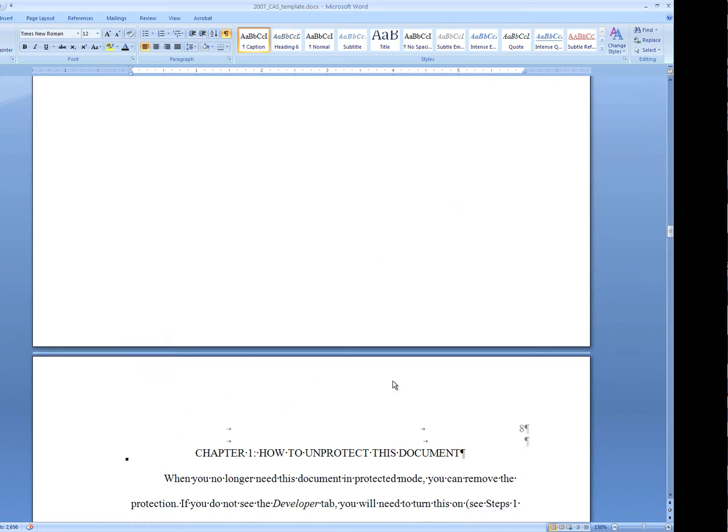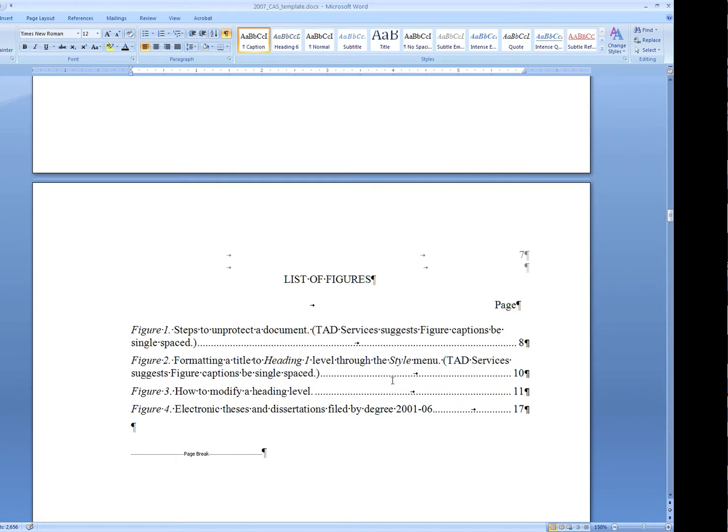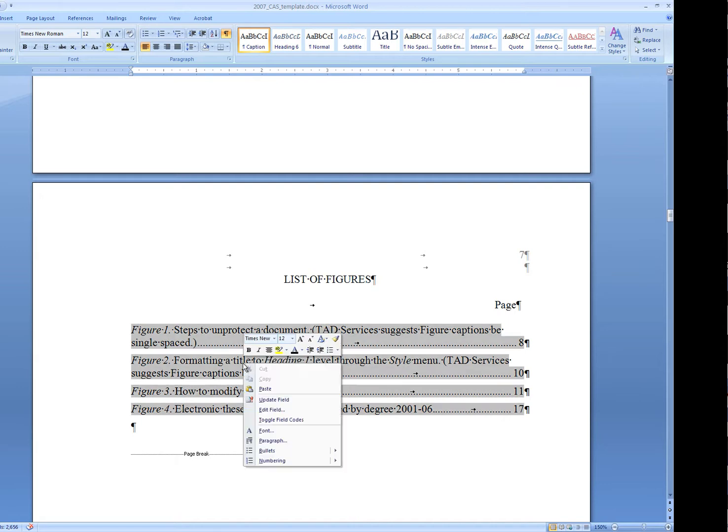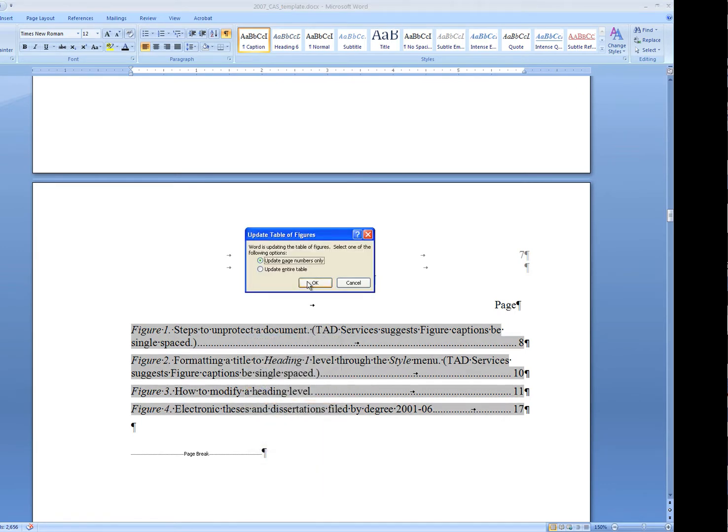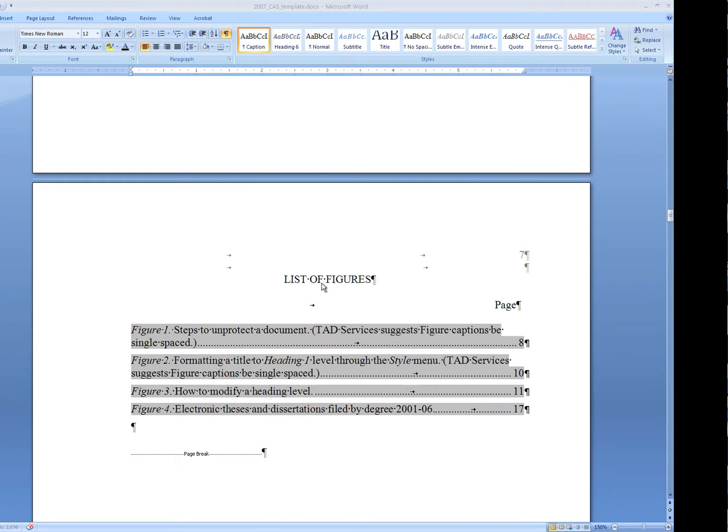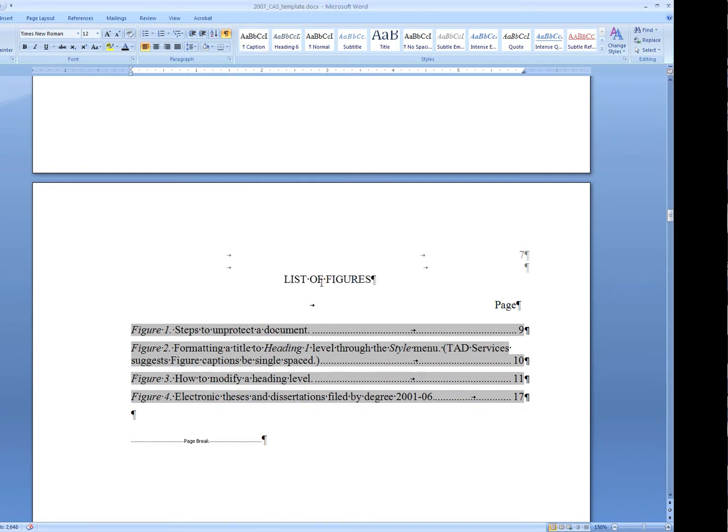I'll come back up here to the list of figures, and right-click, update the field, choose Entire Table again, and say OK. Now that shortened version is what appears.